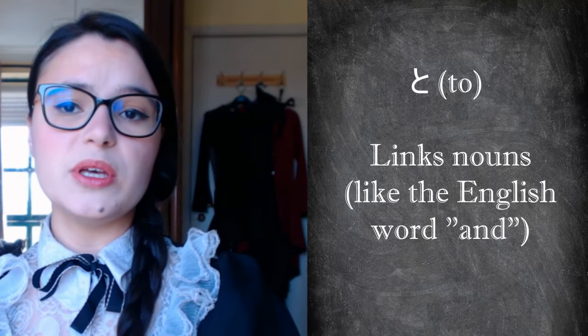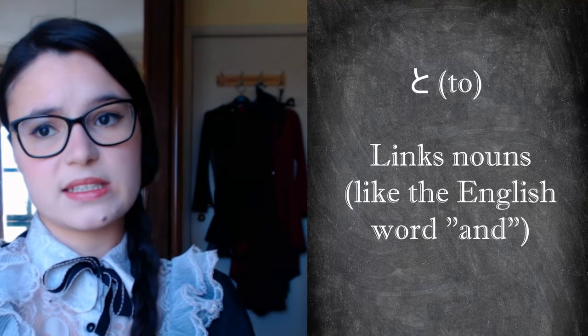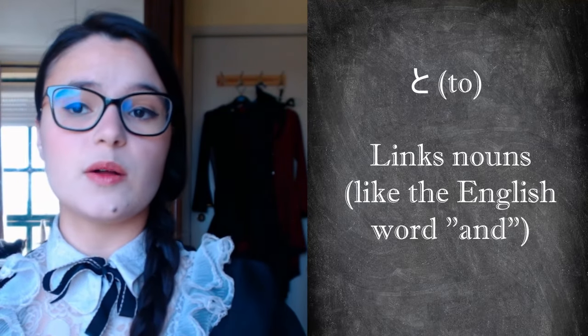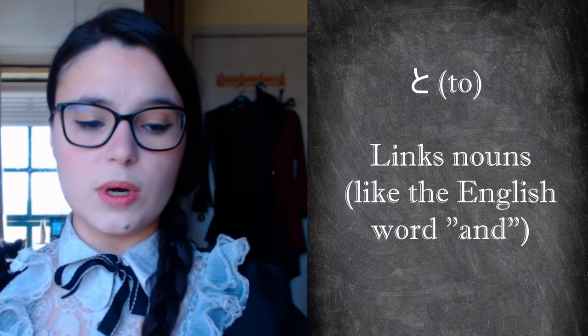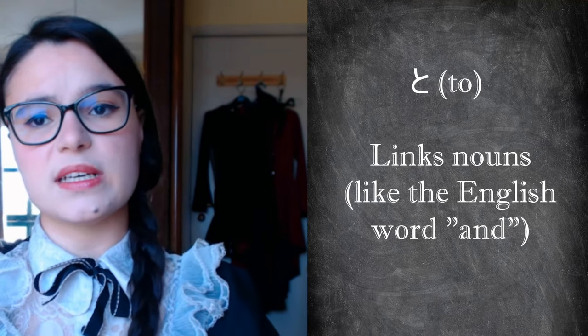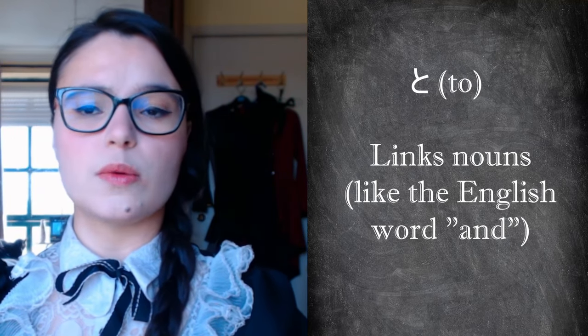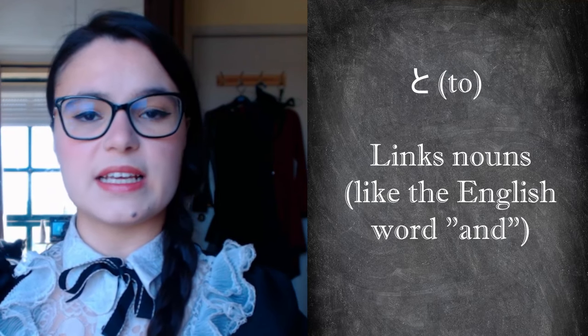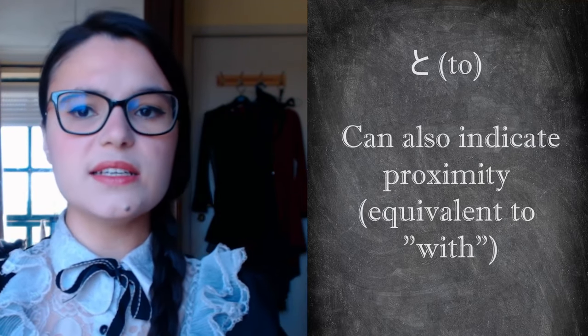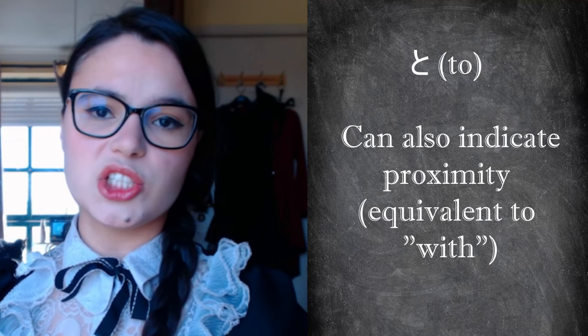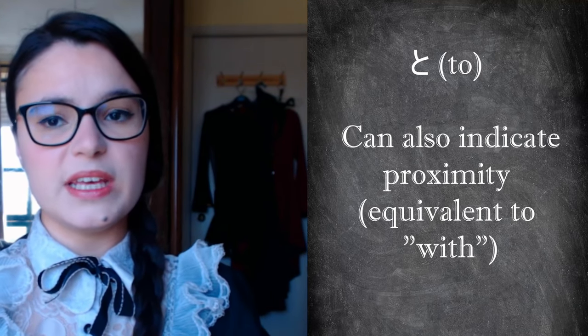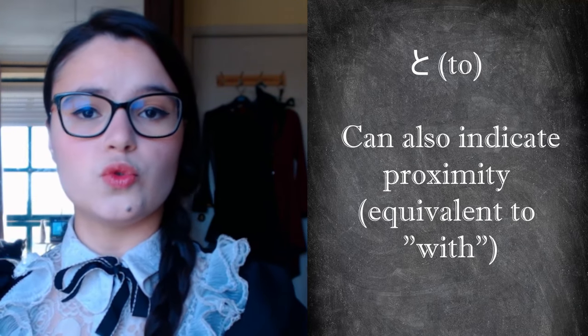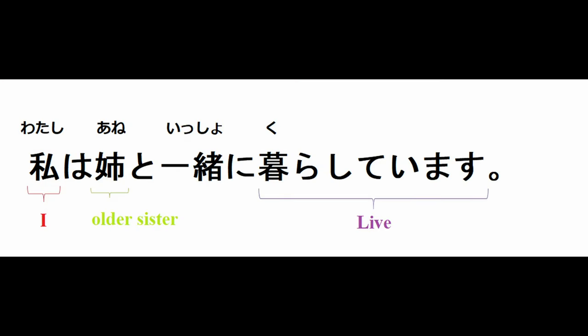The particle to can be used in a variety of contexts, like almost all particles, in fact. One of its most popular functions is to link two or more nouns, like the word and in English. Yet it is never used to link adjectives. In this context, however, it is used to express the relationship between two things, being equivalent to with. So who do I live with? My older sister. What would precede to? This. So ane means older sister.